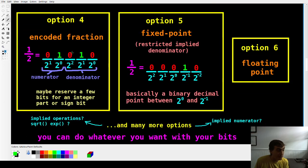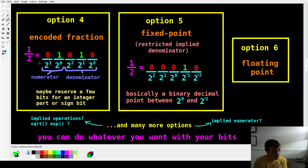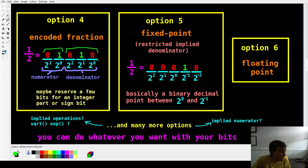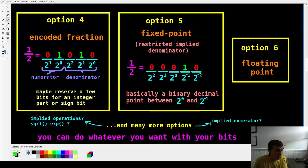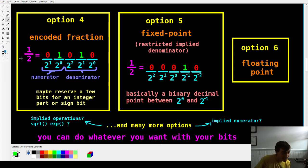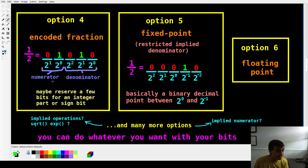Another option: an encoded fraction. Take different parts of the register and dedicate them to numerator versus denominator. For example, the first two bits on the left are the numerator, the last three are the denominator. With numerator 1 and denominator 2, the number is a half. You can encode three-quarters, zero-sevenths — any number. Maybe add a few bits for a sign or for a whole-number part. It's your implementation, pick whatever you want.